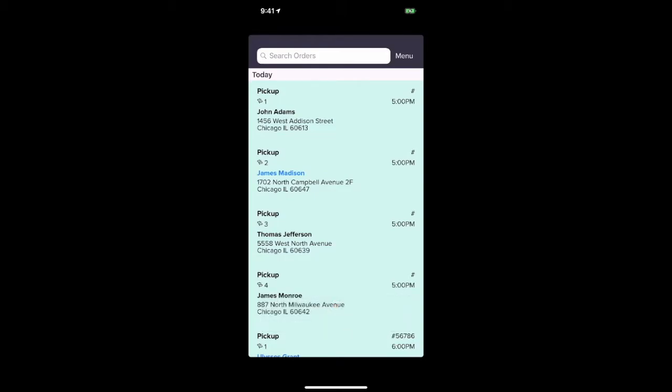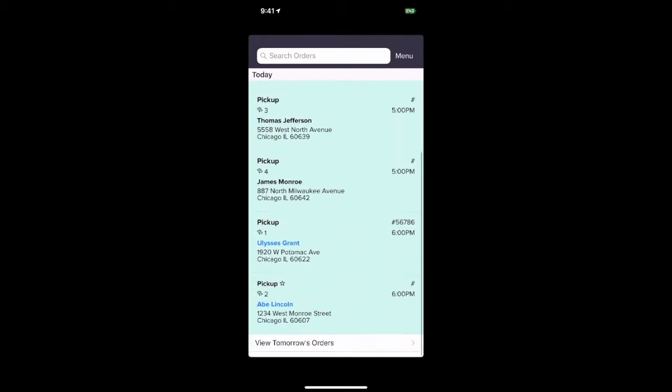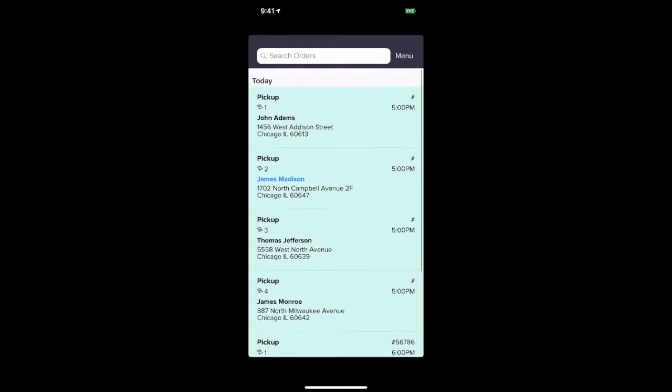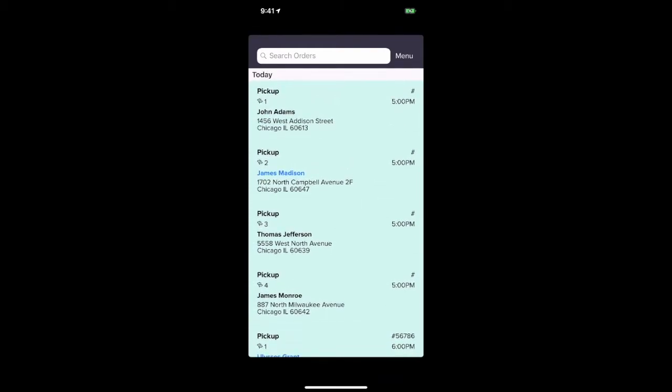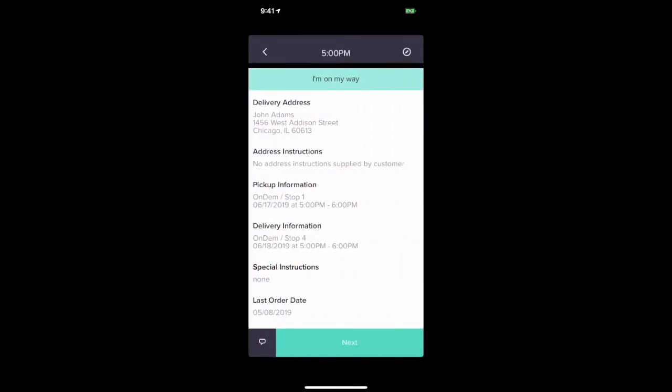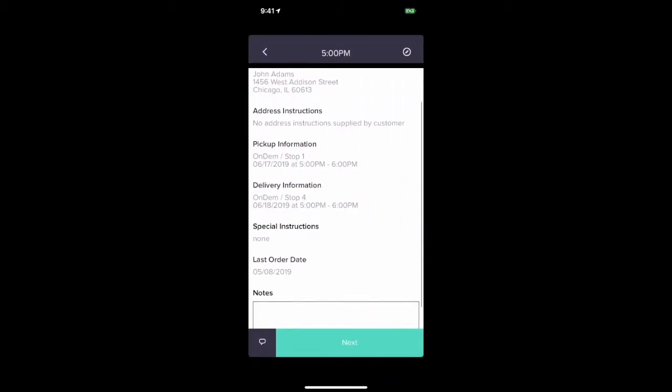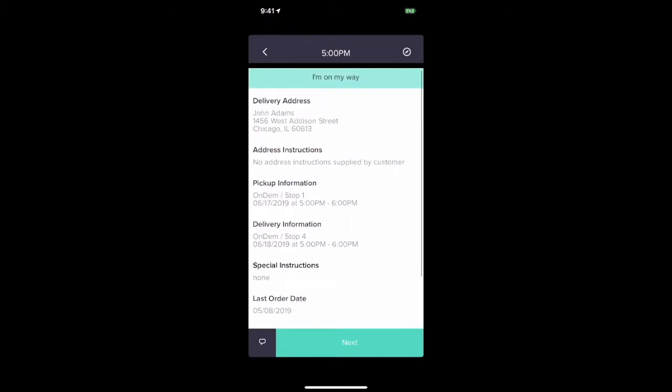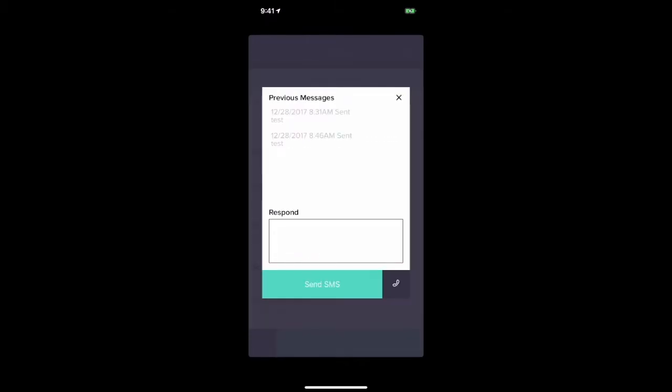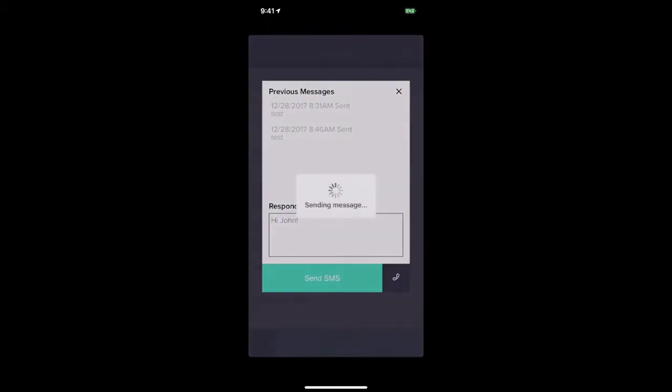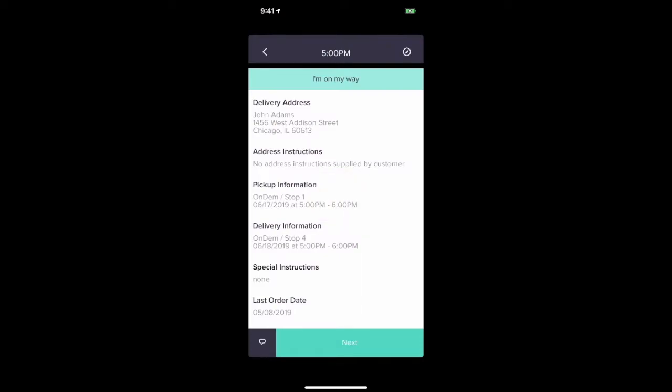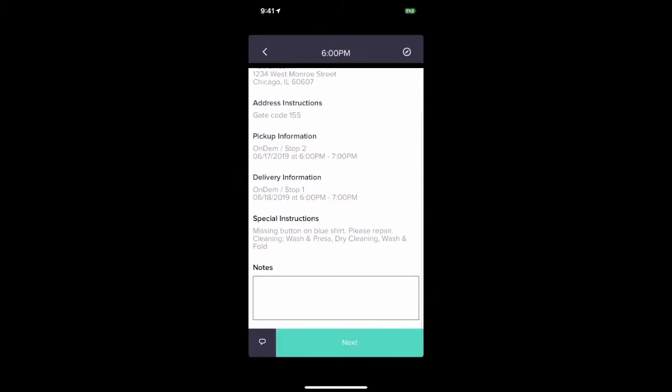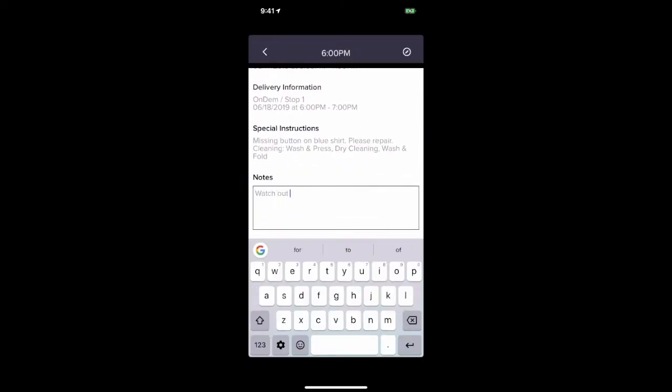On the day of the pickup, the driver can use the driver app to run through their manifest. The driver can text message with the customer from your store's assigned SMS phone number and add any relevant notes.